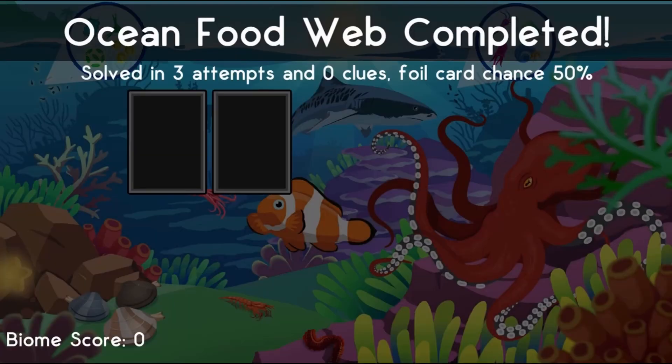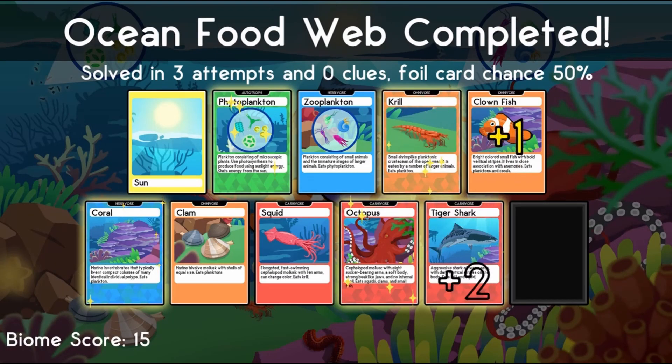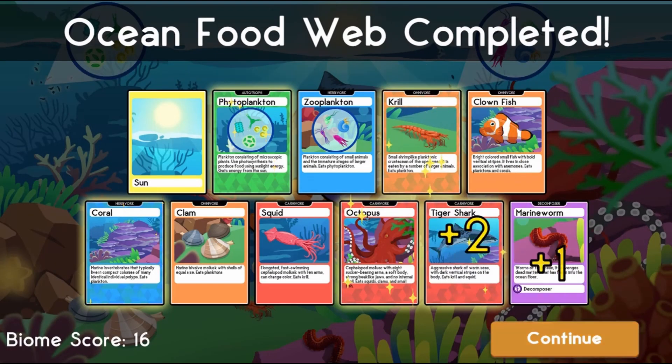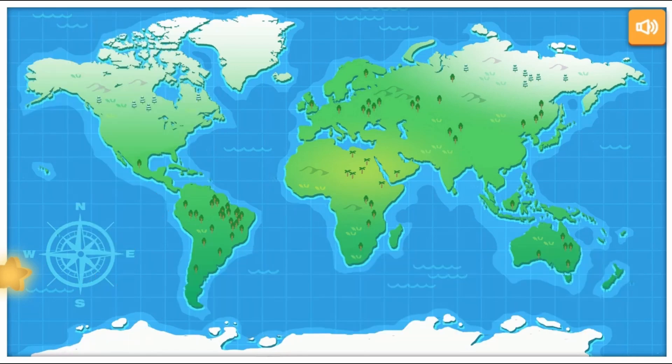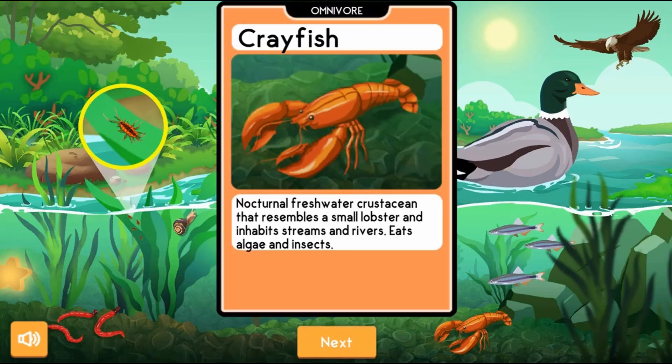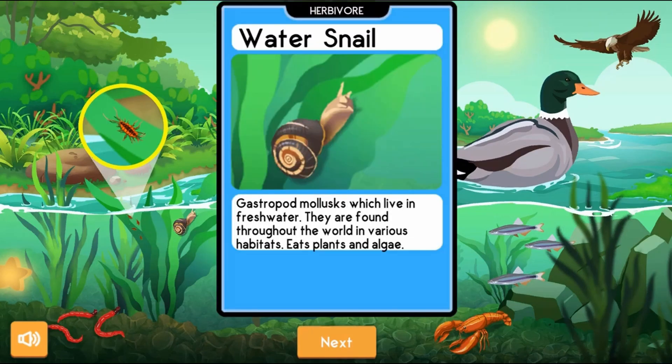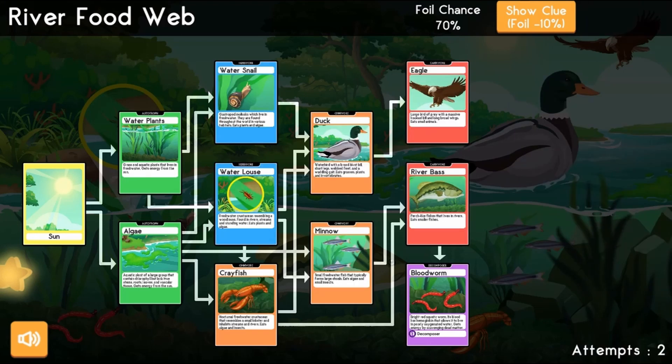Complete all five surveys to complete the game. Use your knowledge of science to complete this fun and educational game. Have fun and enjoy playing!